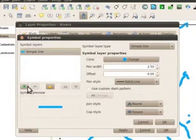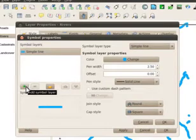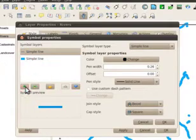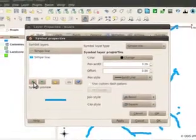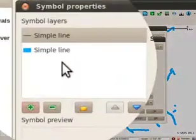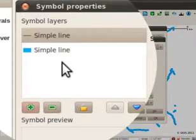Next, I'll add on a new symbol layer by clicking this plus icon. My current symbol layers are shown in this list.